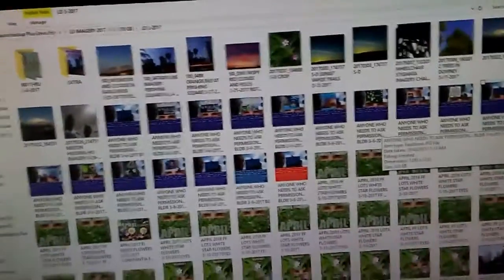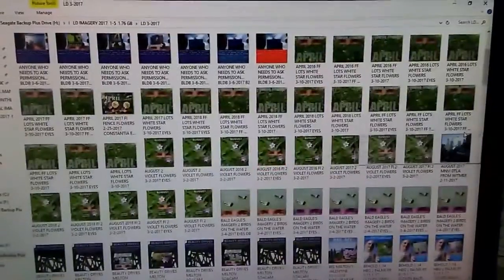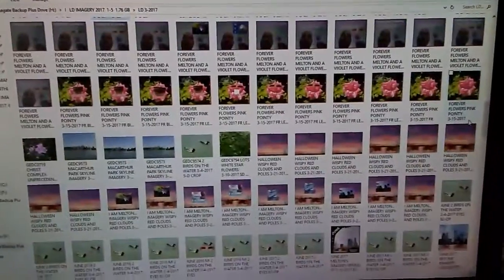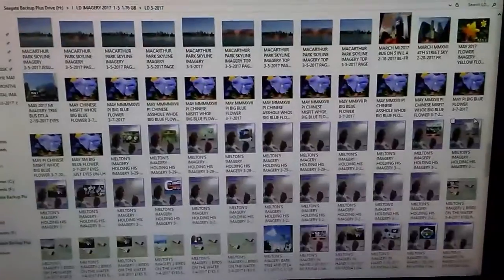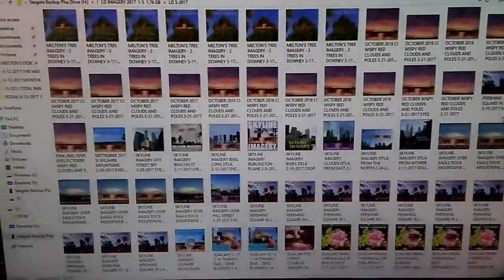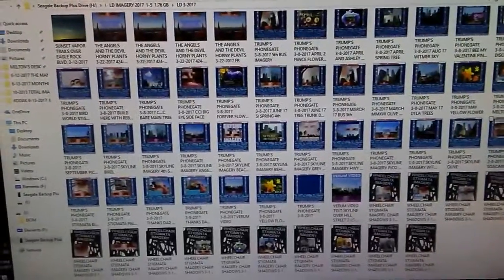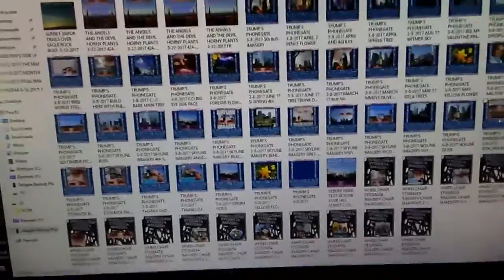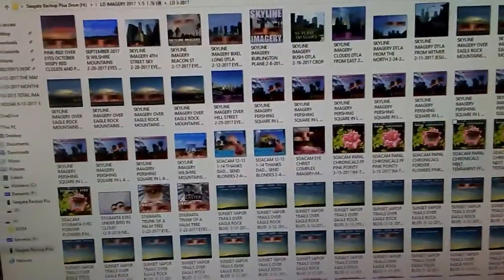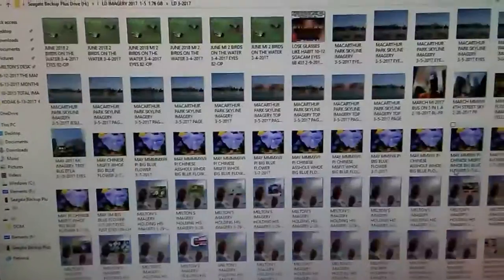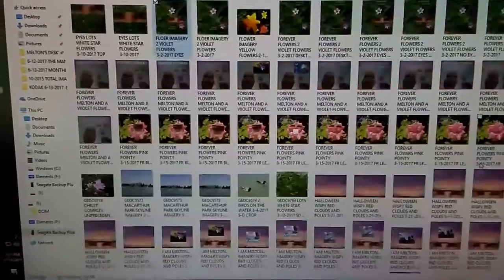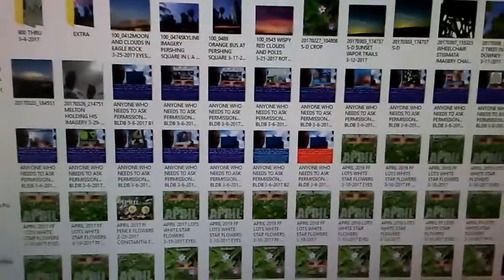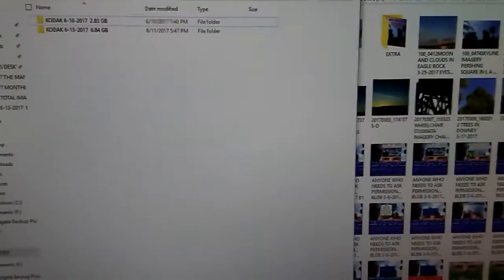My March 2017. All the imagery I designed, I tried to do it nightly. I skipped a day or two here and there. I tried to make up for it. Trump's phone gate included in that. And I took all these images. And I uploaded the folder.